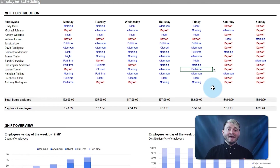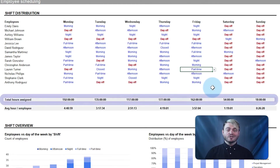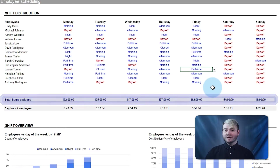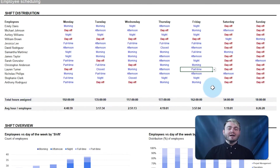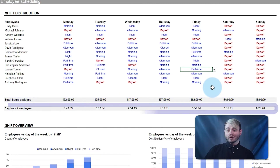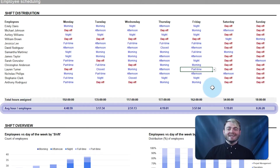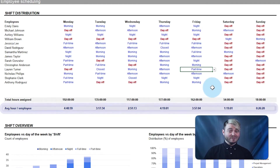The template automatically calculates the total hours scheduled for each employee, which allows one to monitor workload and ensure that everyone works within their contracted hours.